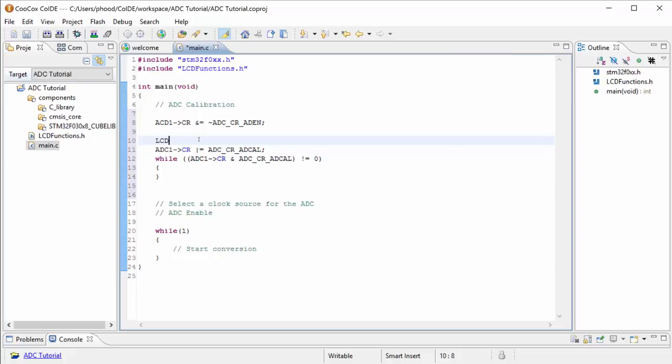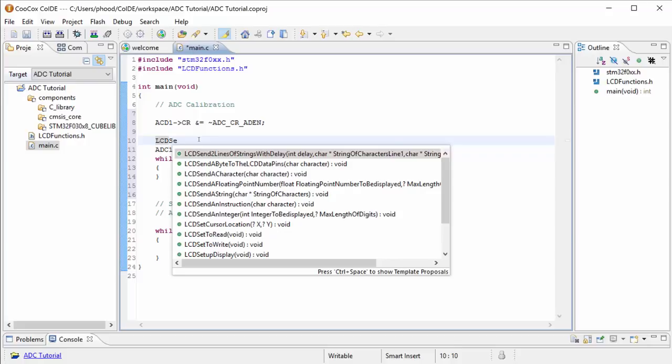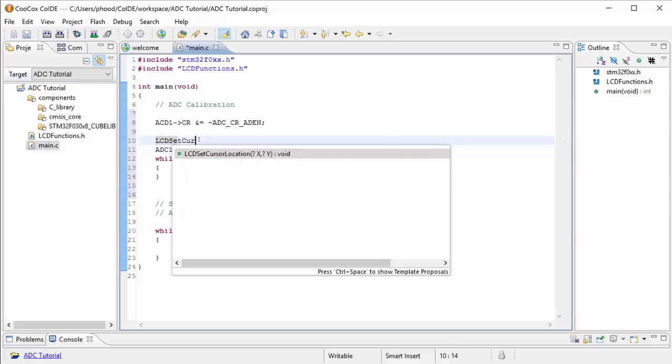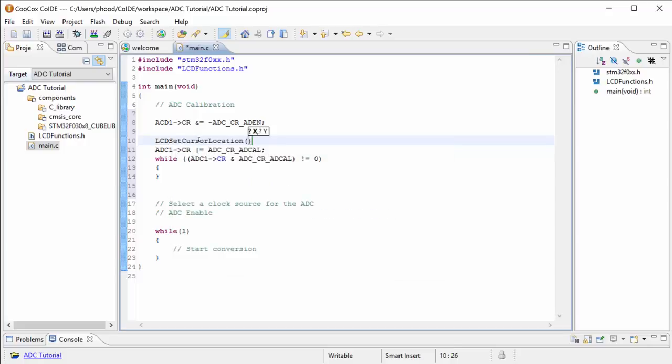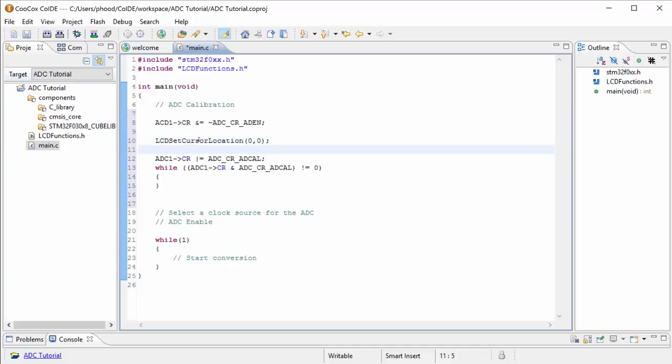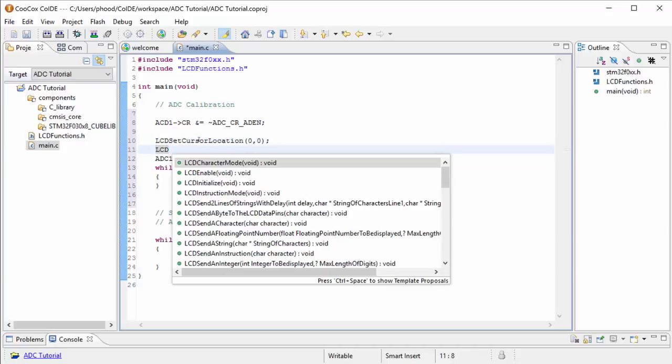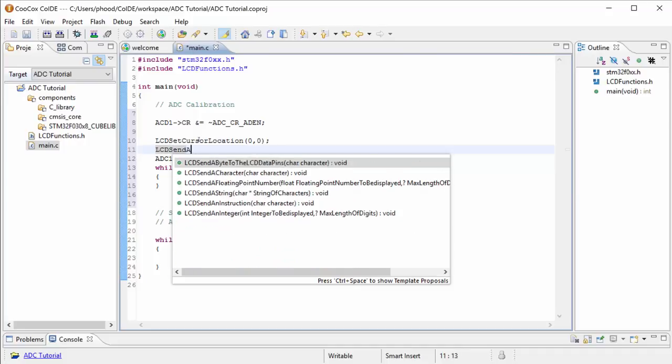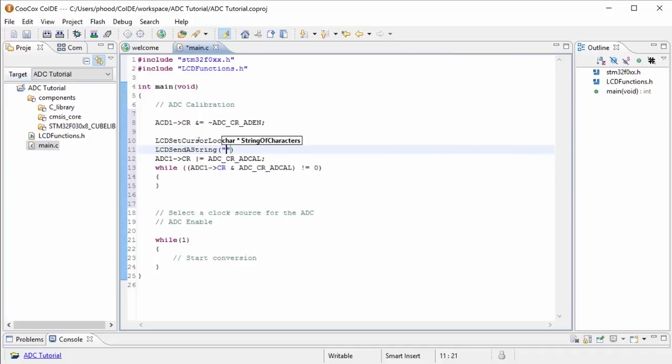So let's go ahead and put something on our LCD that tells us that it's working on the calibration. So let's first set our cursor position. And we'll start with 0, 0 position up at the top left. And then we'll send a string to that location. And we'll call it start ad calibration.